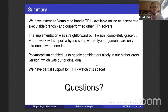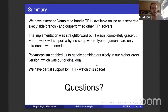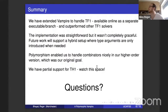In summary, we extended Vampire to handle TF1. It's available online in a separate executable and branch on the website. The implementation outperformed other solvers available for TF1 and was straightforward to implement. We encourage others to extend their theorem provers to handle polymorphic first-order logic, so people can write more problems. We achieved our main goal of handling combinators nicely in a higher-order setting, and we have partial support for TH1 — higher-order logic with polymorphism — so watch this space.